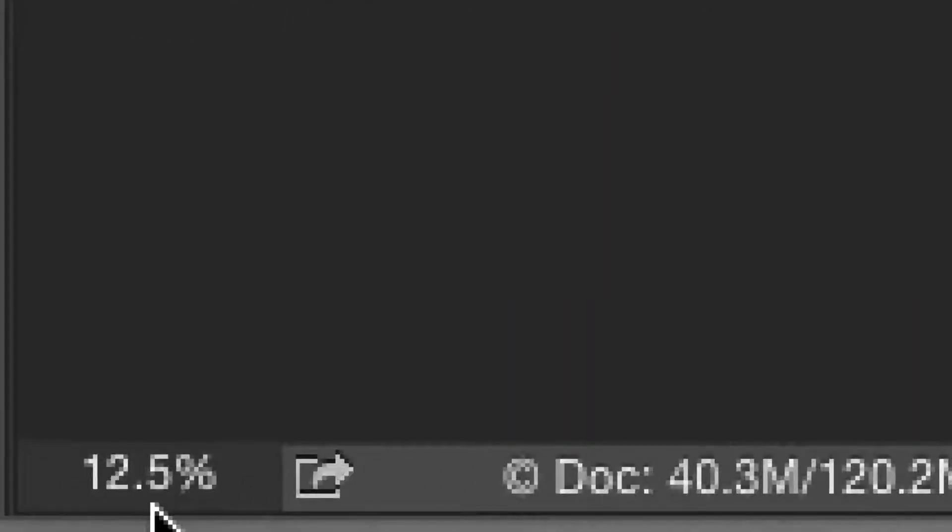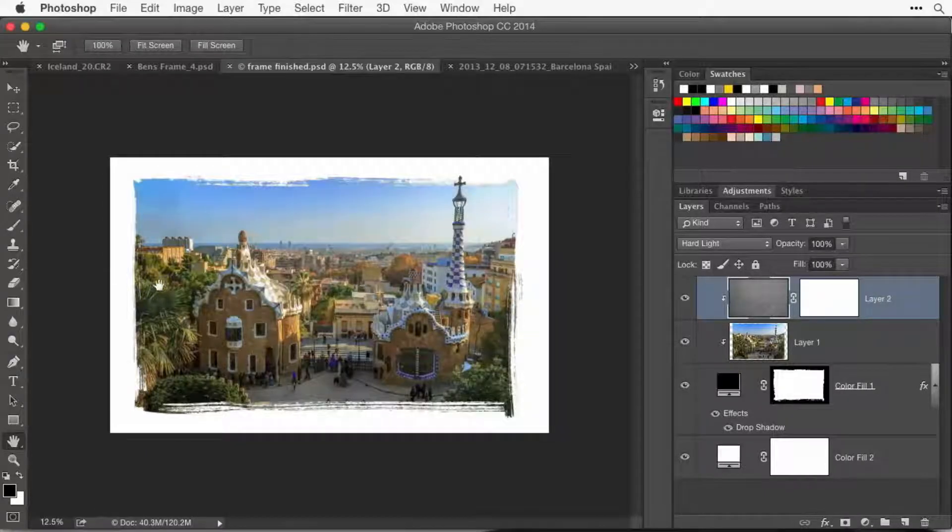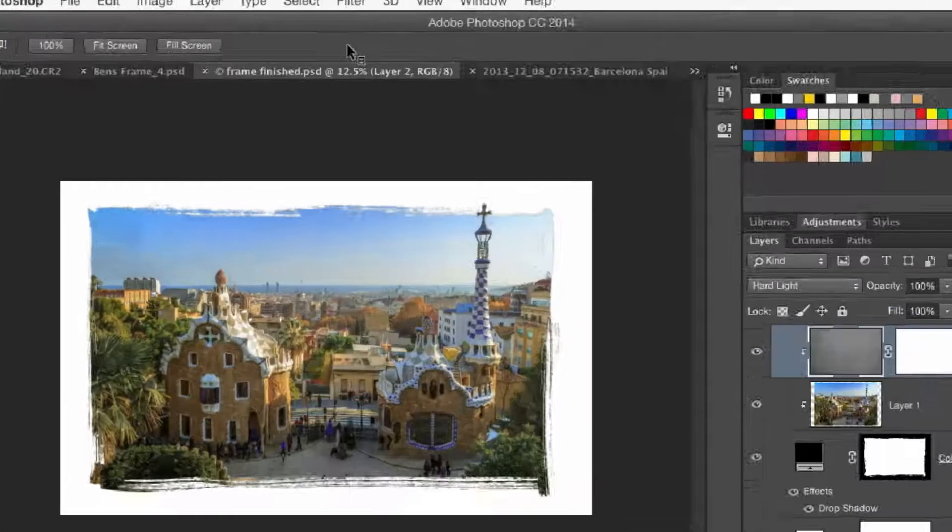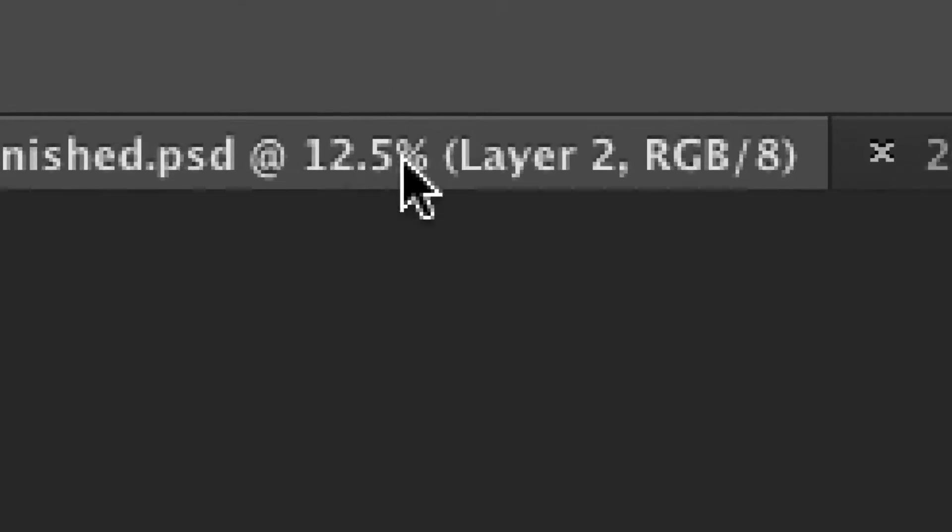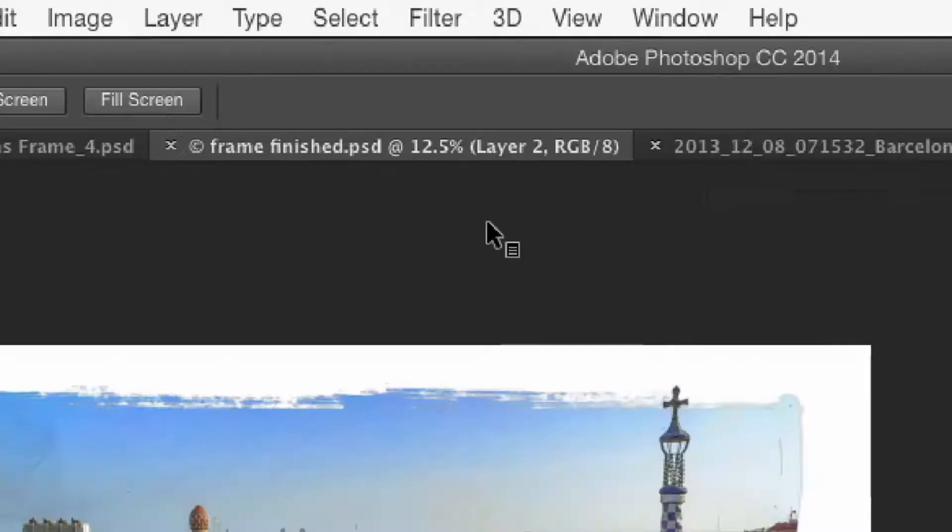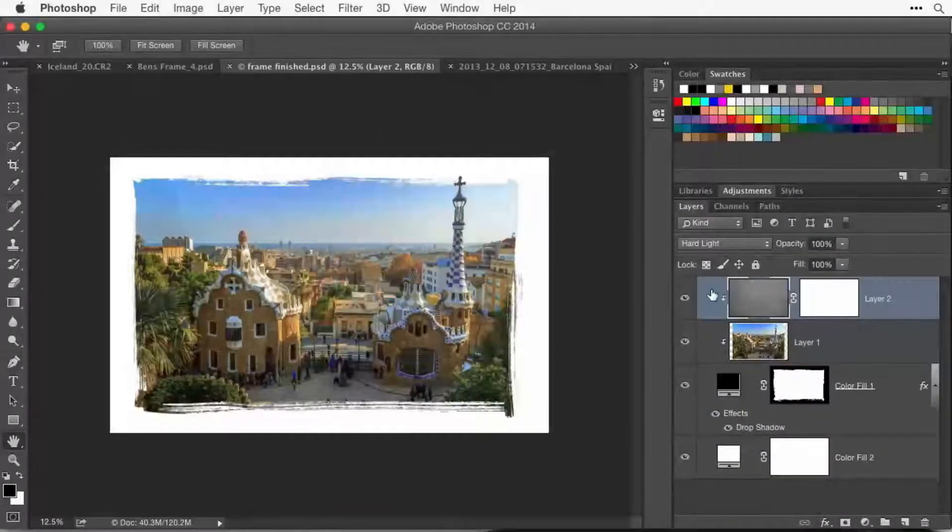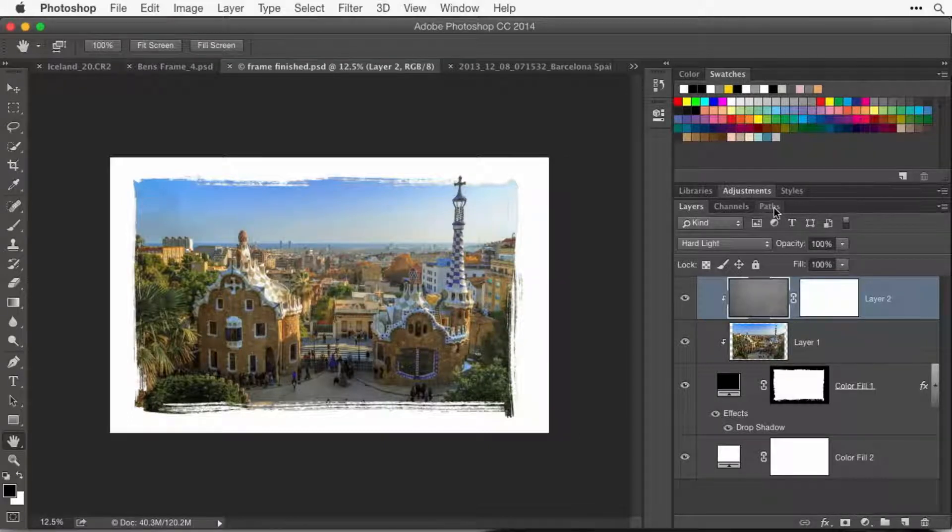In the lower left corner there will be a percentage. That same percentage will be shown at the top of your image in the tab where the file name is. It's the same number. That's how much you've zoomed in or zoomed out on your picture.